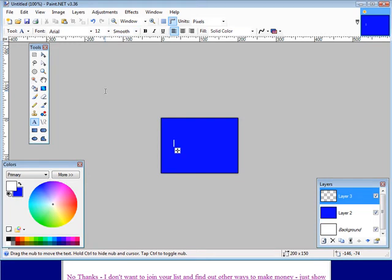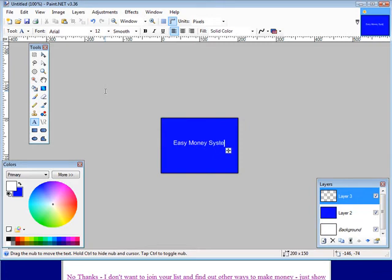We can just call it easy money system. Now you can just as easily put an image in here if you wanted to. It doesn't matter what you want to do.